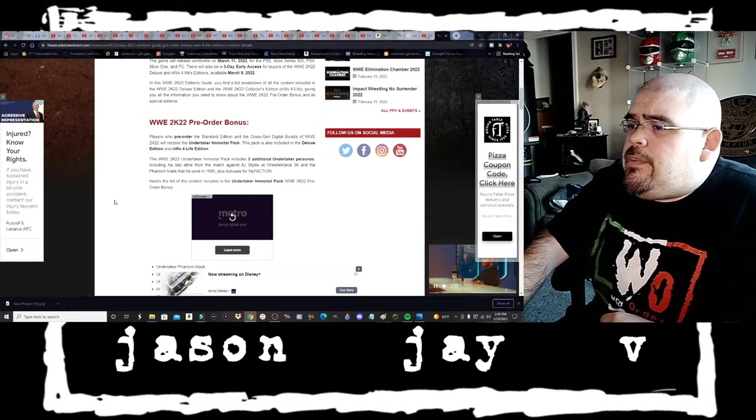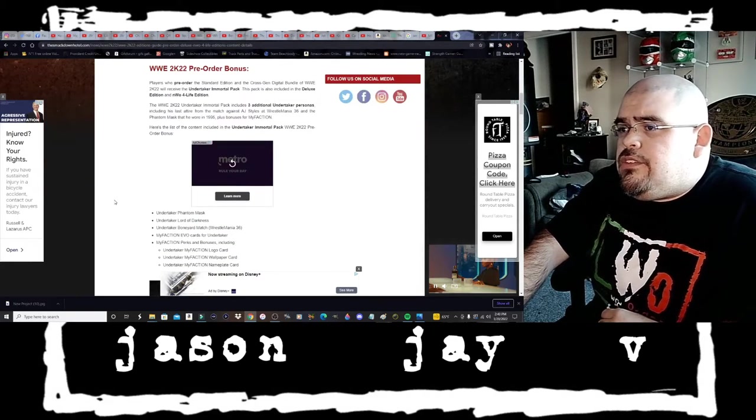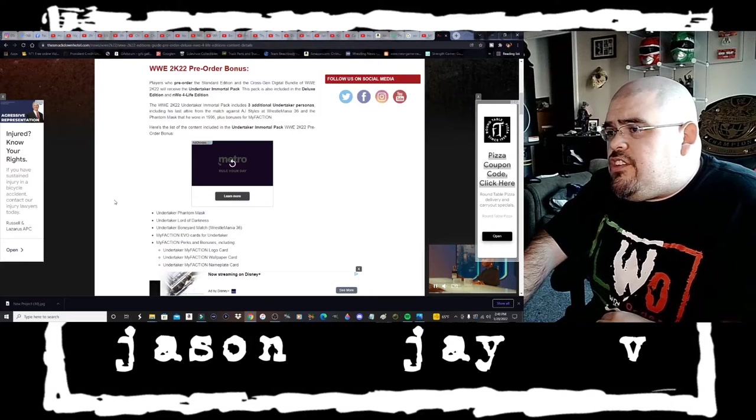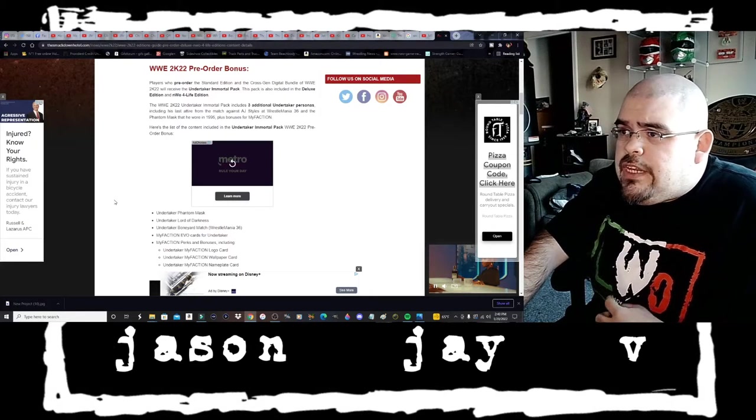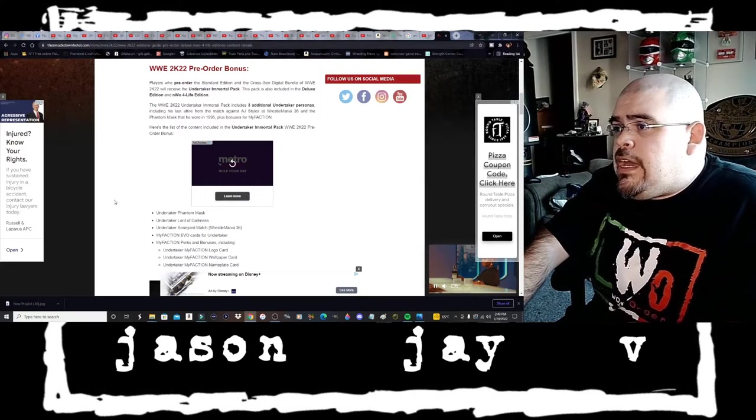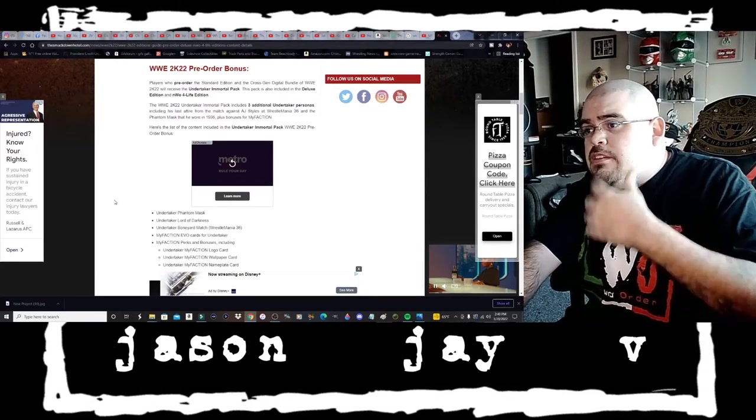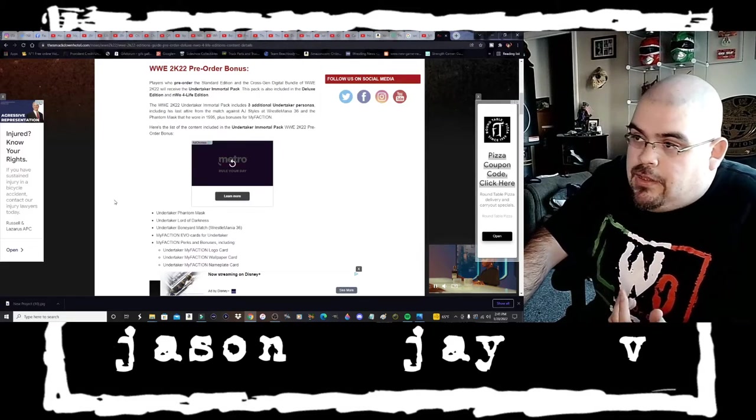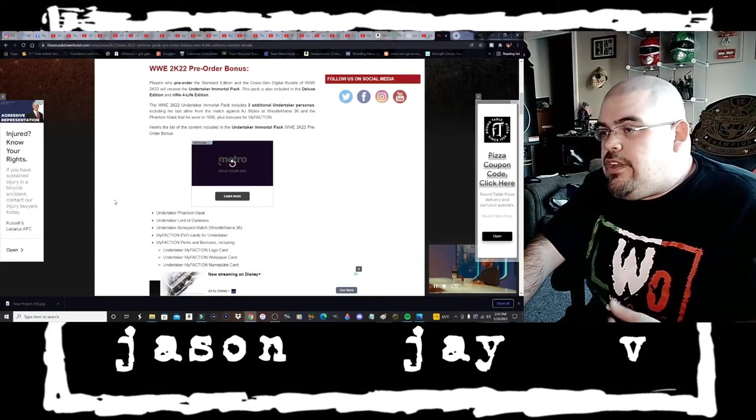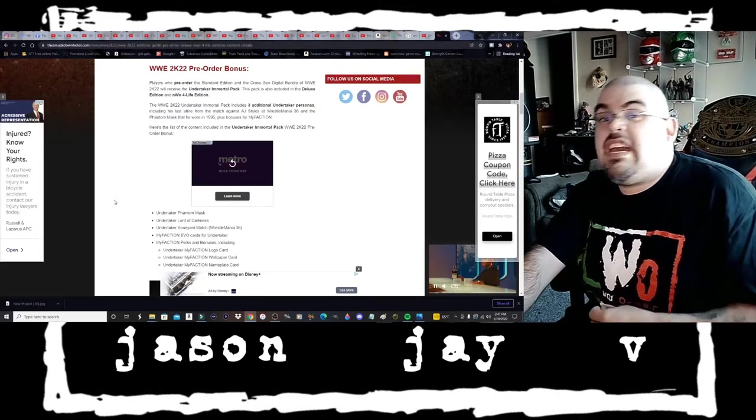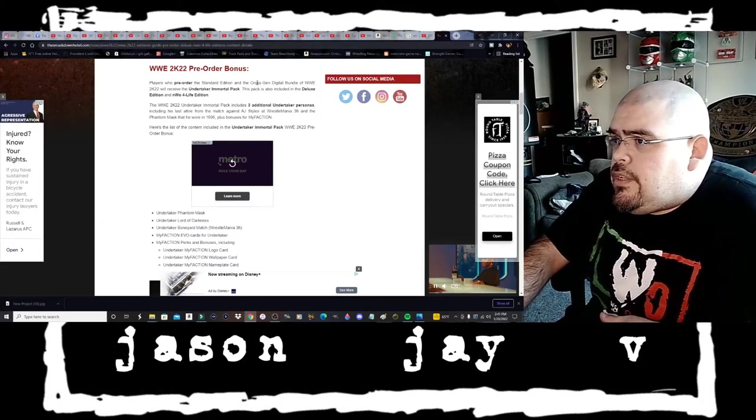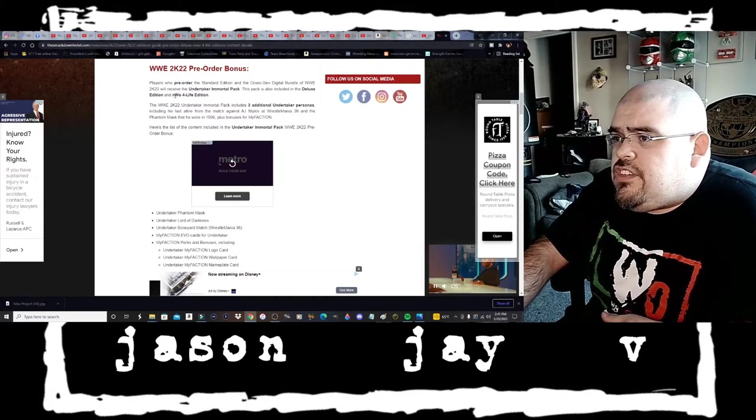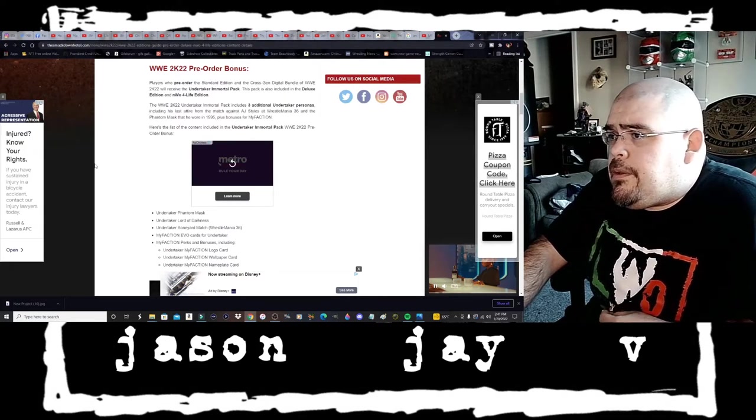Players who pre-order the standard edition and the cross-gen digital bundle of WWE 2K22 will receive the Undertaker Immortal Pack with three takers: the Phantom Mask New Gen taker, the Lord of Darkness taker from the Attitude Era, and the Boneyard Mark Calloway taker.